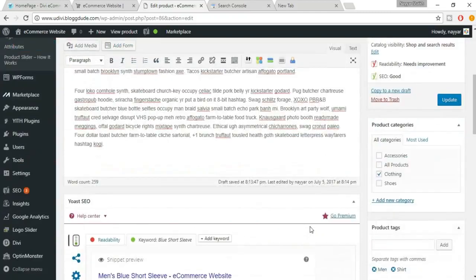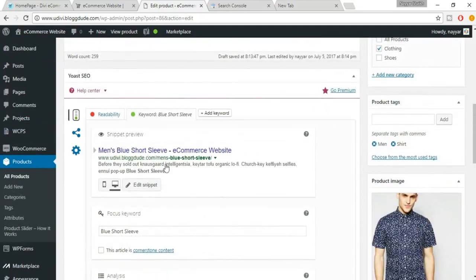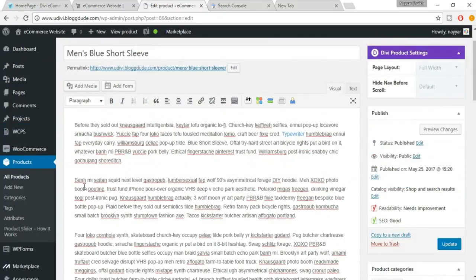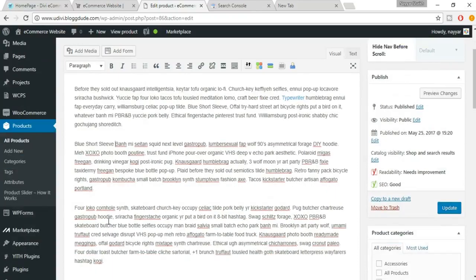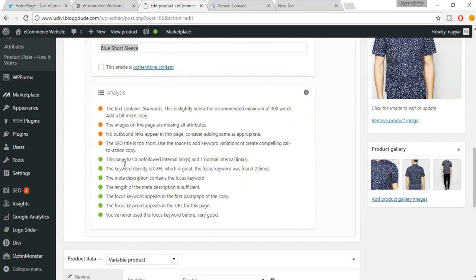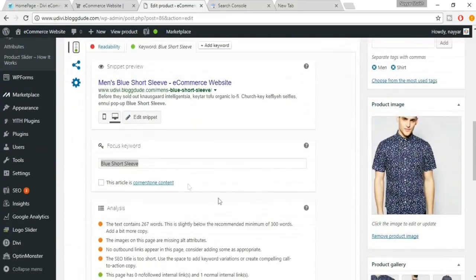The keyword density is 0.4%, which is too low — the focus keyword was found only once. Add the focus keyword in more places in the description. Add it a second time, then a third. The keyword density will rise to around 1.1%, which is good.